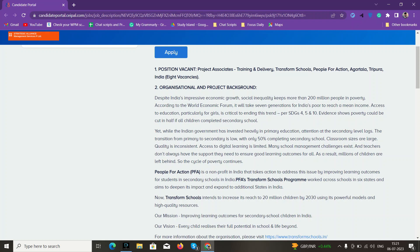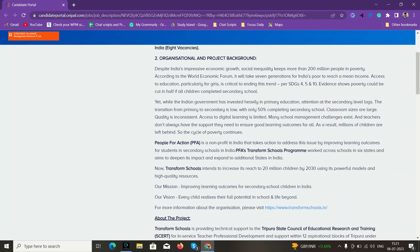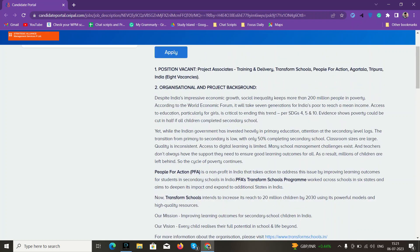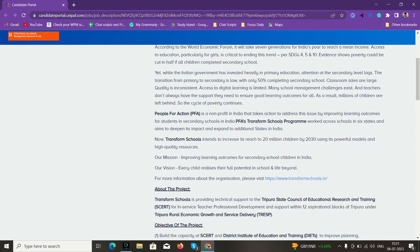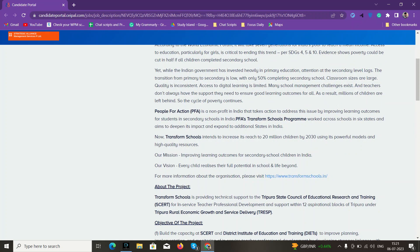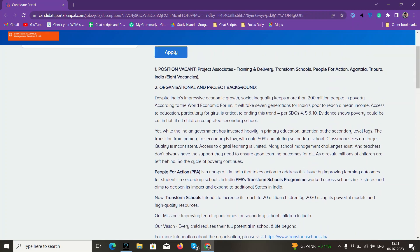It's just like a non-profit organization that recruits teachers and works with—here it is mentioned—Tripura State Council of Educational Research and Training. They work with state boards. NGOs don't work with government, but non-profit organizations can work with them.